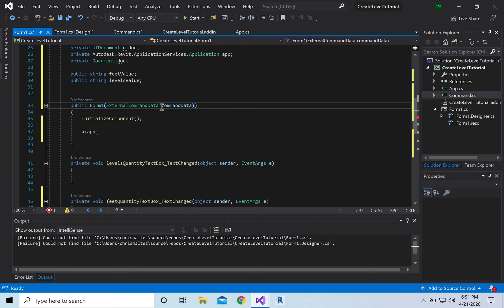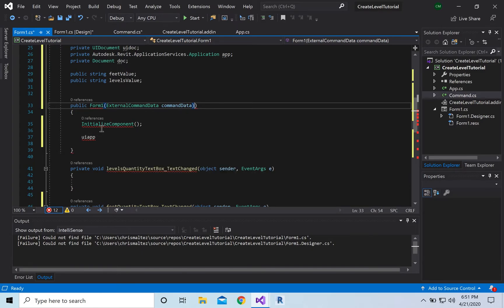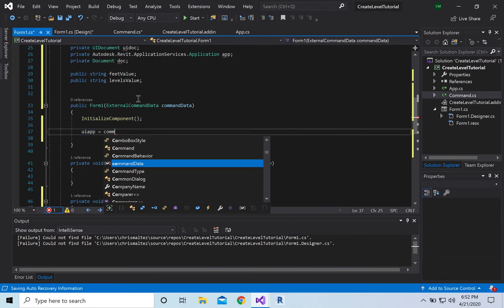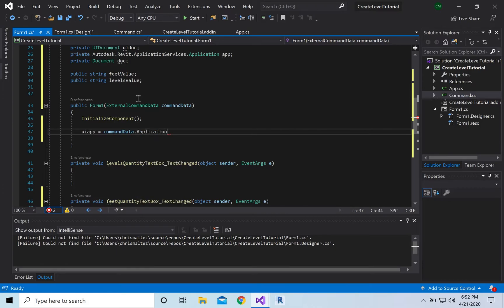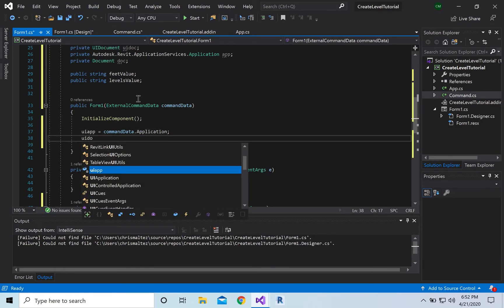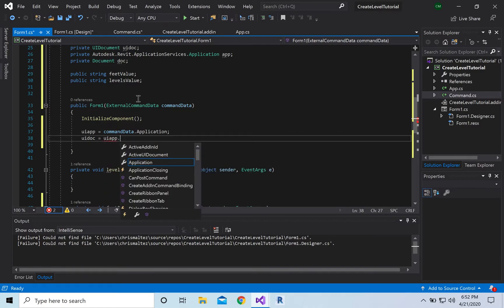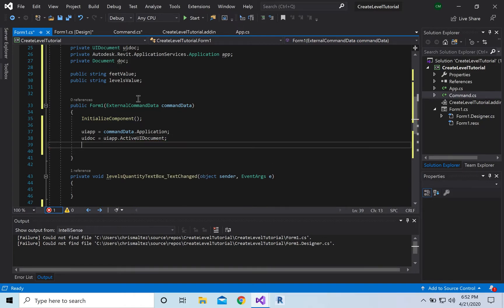Under InitializeComponent, we're going to initialize the Revit variables: uiApp is equal to commandData.Application, uiDoc is equal to uiApp.ActiveUIDocument, and app is equal to uiApp.Application. That debug output will just print out again in our Revit console.